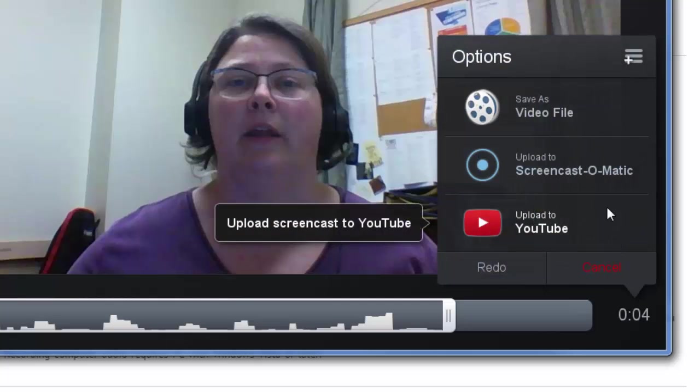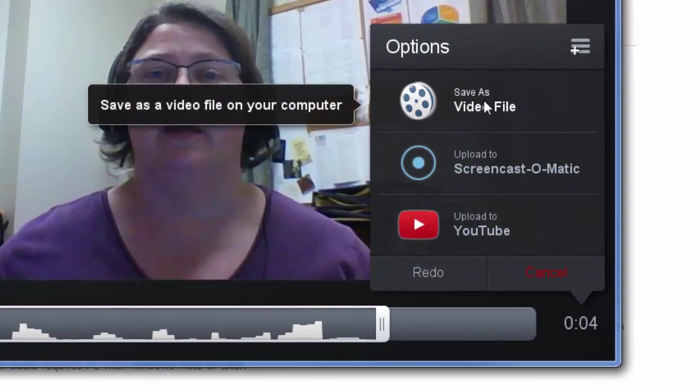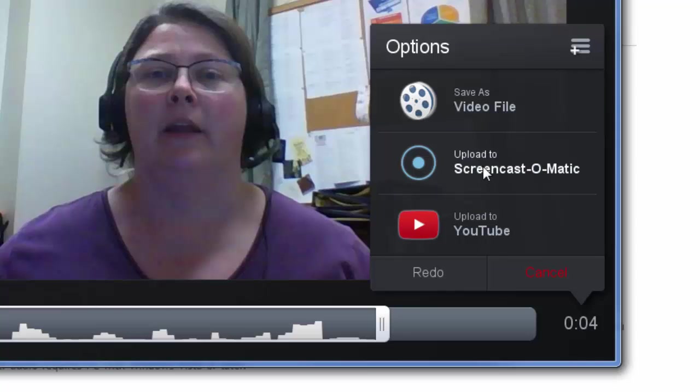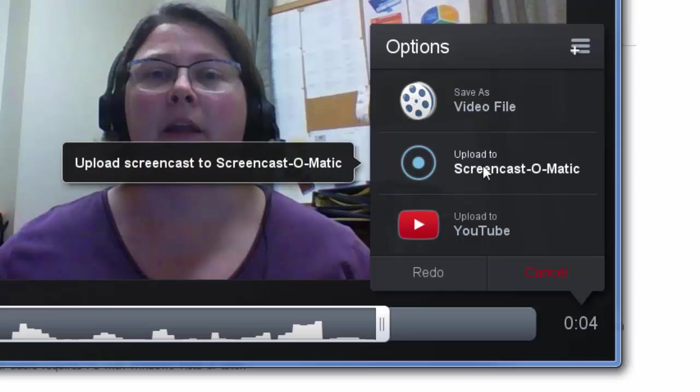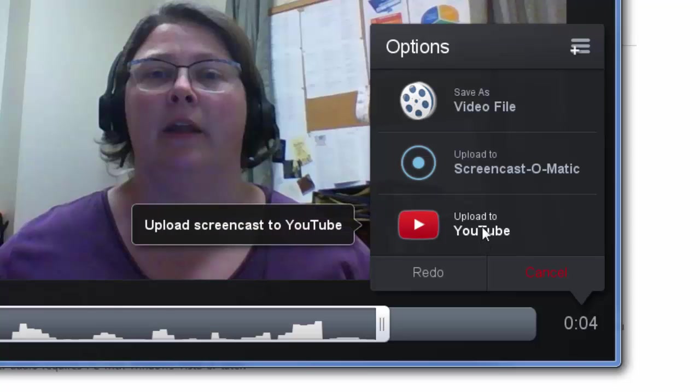Now I have some options here. I can download this video as a file, upload it to my Screencast-O-Matic account if I want to create one, or upload it directly to YouTube, which is what I'm going to do.